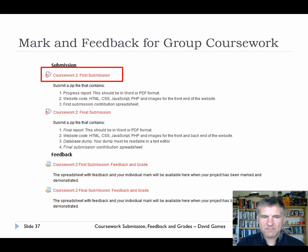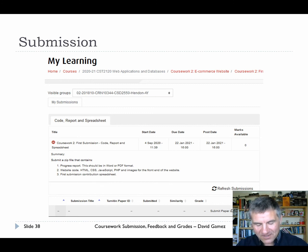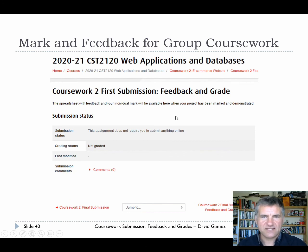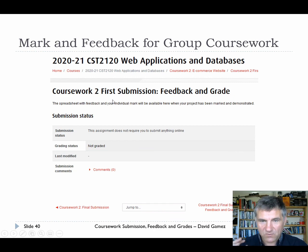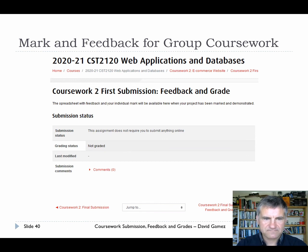To make a group submission it's the same way - one member of the group clicks on the submission link, but all group members should be present to make sure everything's correct. I've seen situations where one member uploaded everything for the group and got it wrong, and the rest of the group was very angry. So one member with all other group members present clicks on the submission link and uploads in the usual way. When you want to see your individual mark for the group coursework, you click on the feedback link, and that'll take you to a page where you can see the PDF spreadsheet and your individual mark.